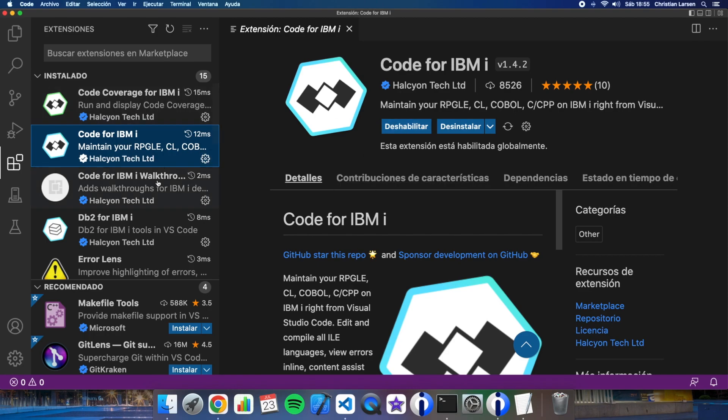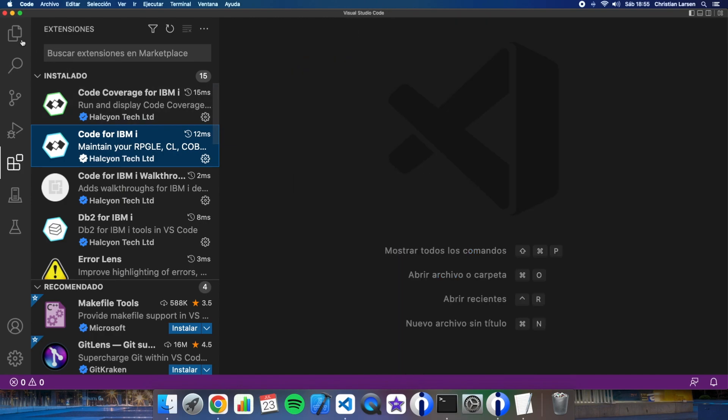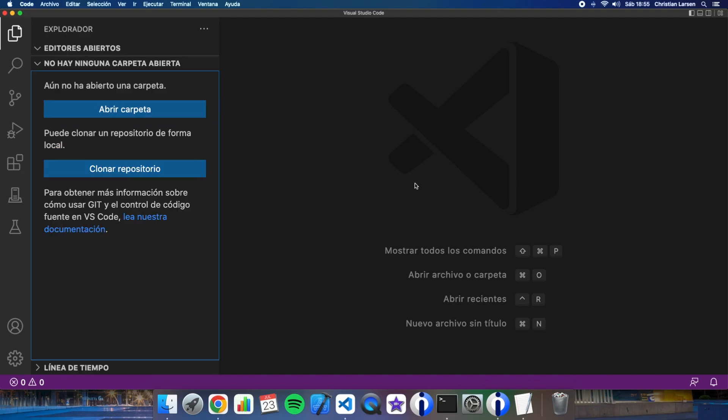You will need to have code for IBMI extension to do this. As you see I have it installed and the first thing I have to do in VS Code is creating a project. In VS Code a project is just a folder where you can store all your sources that your project will need to be built.